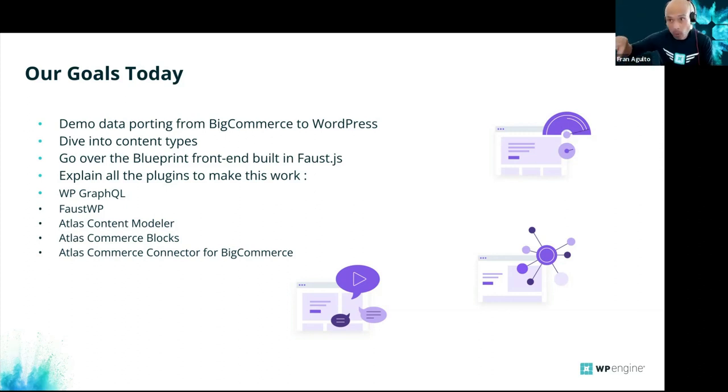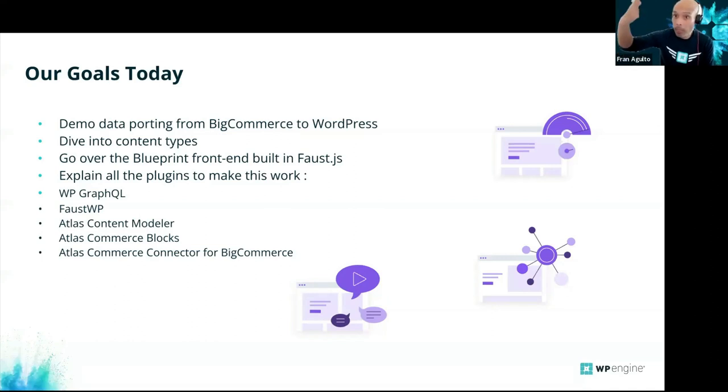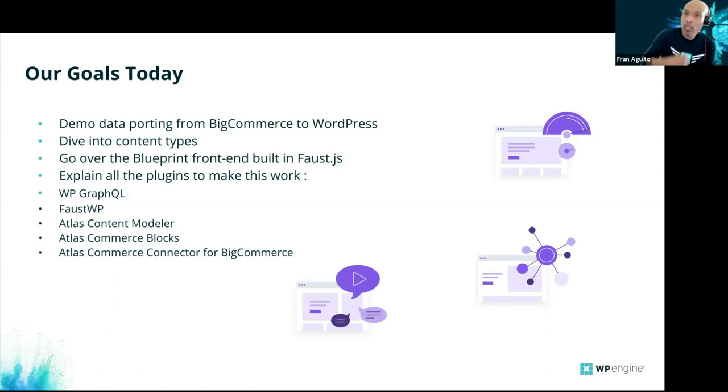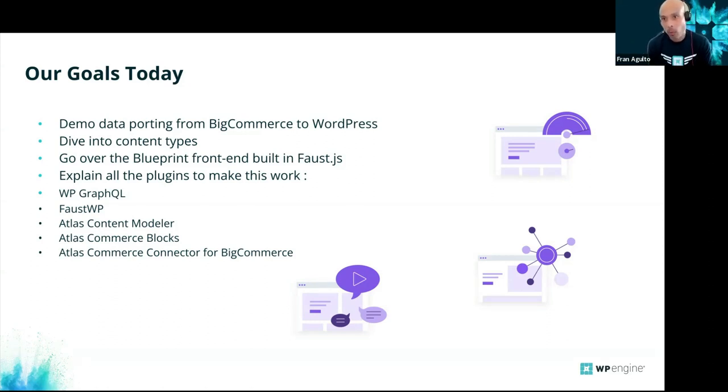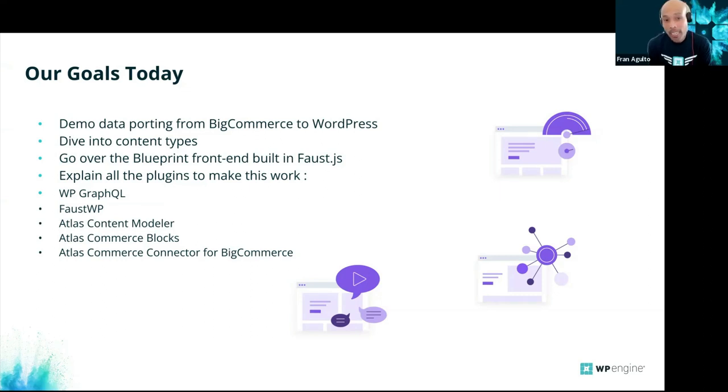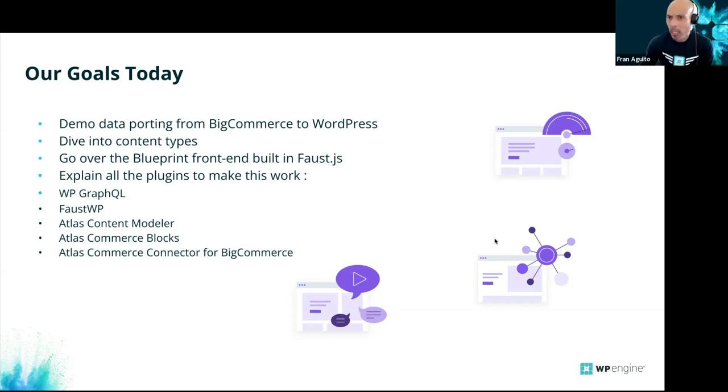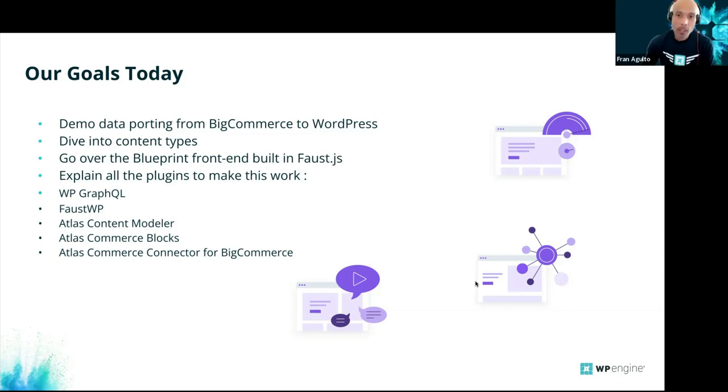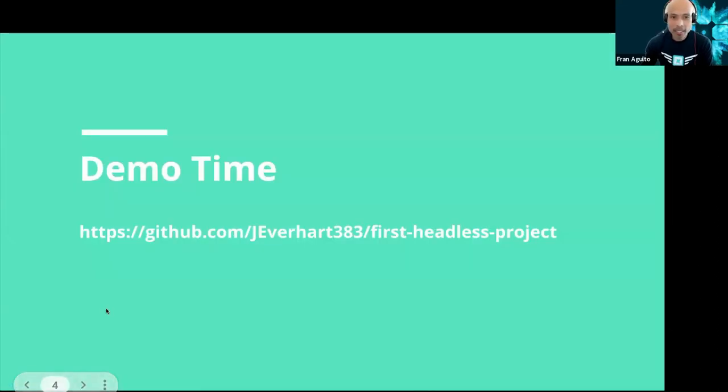We're going to go over the Blueprint front end built-in Faust.js. And there are numerous plugins that actually make this work in the back end. Just like WordPress traditional has many plugins in its ecosystem, the Node ecosystem has a lot of NPM packages. We've got WP GraphQL, Faust WP, Atlas Content Modeler, Atlas Commerce Blocks, and Atlas Commerce Connector for BigCommerce. Brian and Ross, did I miss any kind of bullet points there? Without further ado, it's demo time.